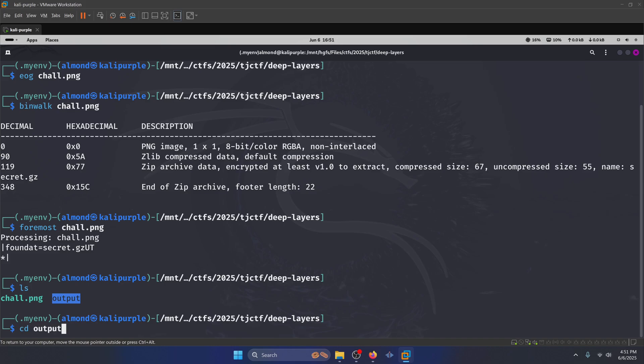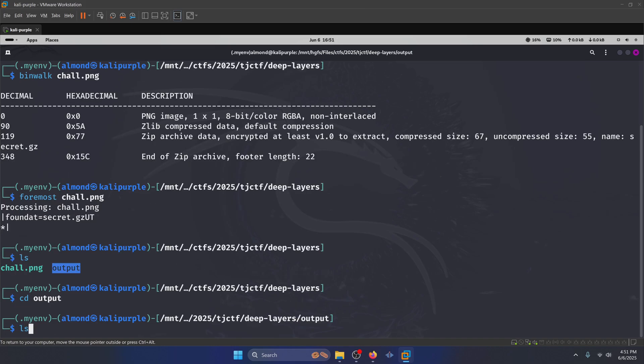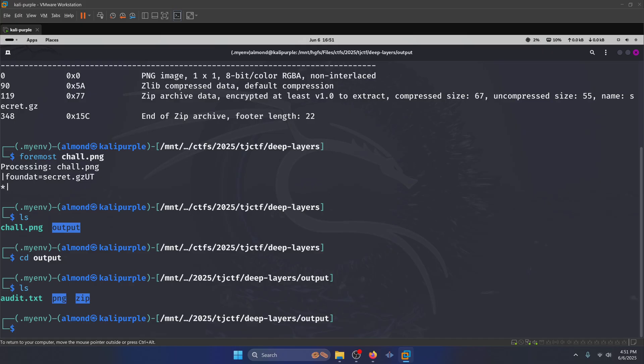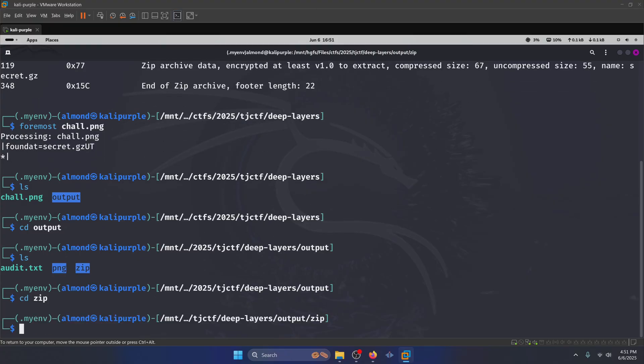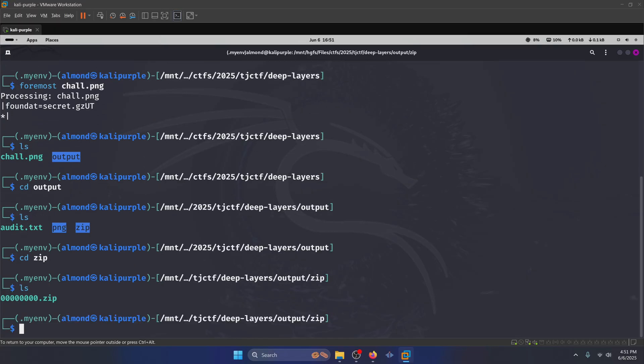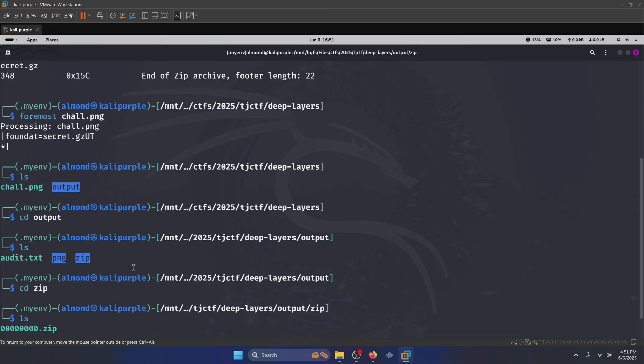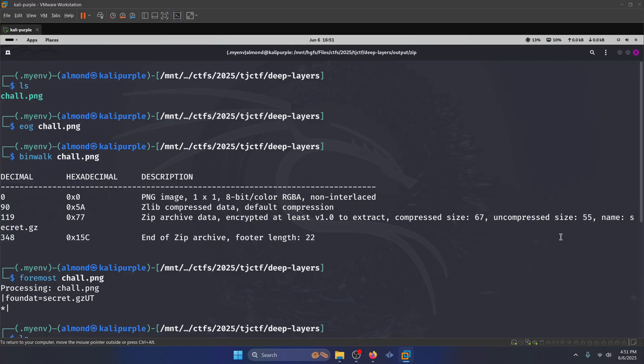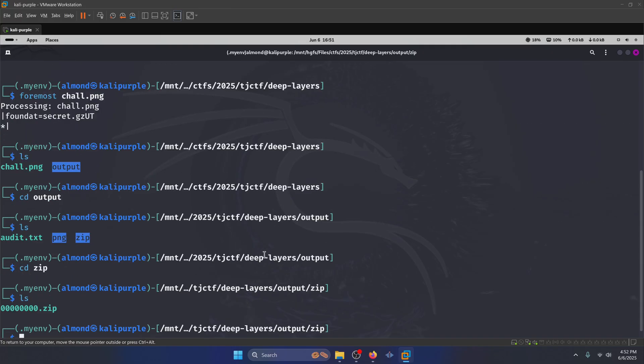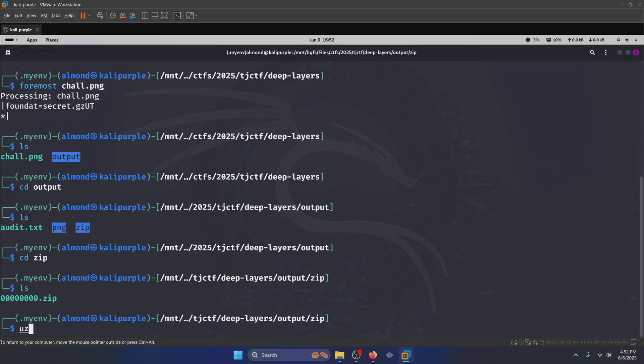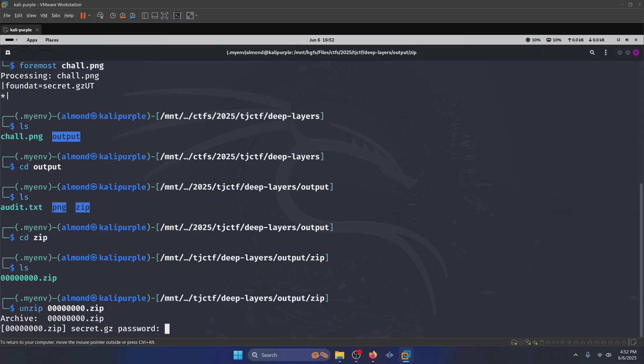We're going to run foremost to extract that archive from the image. We have an output directory. If we navigate into that output directory, we see we have a PNG folder and a zip folder. The PNG folder is just going to have our original image. The zip folder is going to have that zip file that we saw in binwalk. So we're going to navigate to our zip folder here. We can see that we only have one zip file in here, even though binwalk told us that there is another zip file called secret.gz that was listed up here, which is probably what's embedded within our zip archive. If we try to unzip this, we see that there's a password.